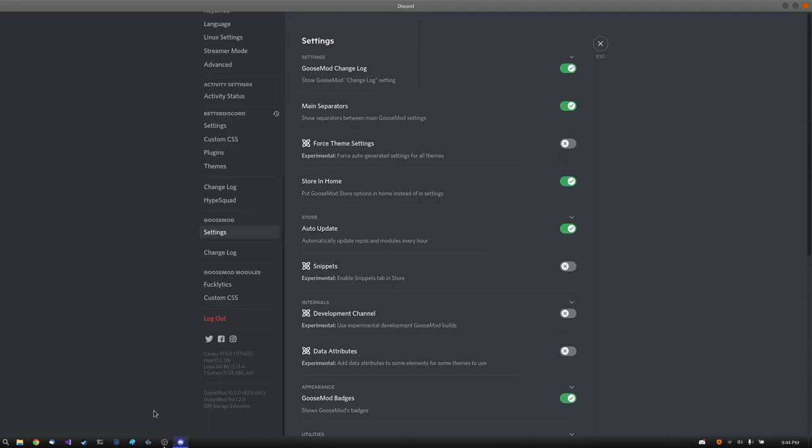Goosemod also works in tandem with your other favorite Discord application mods, trying to avoid saying client mods because Discord is not a client after all. And yeah, that's pretty much it. That's pretty much what Goosemod is.